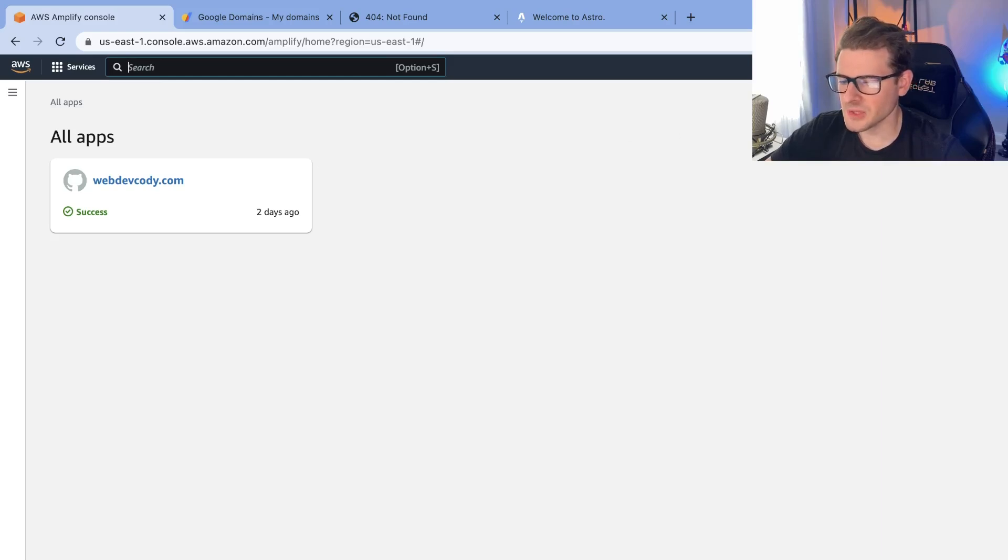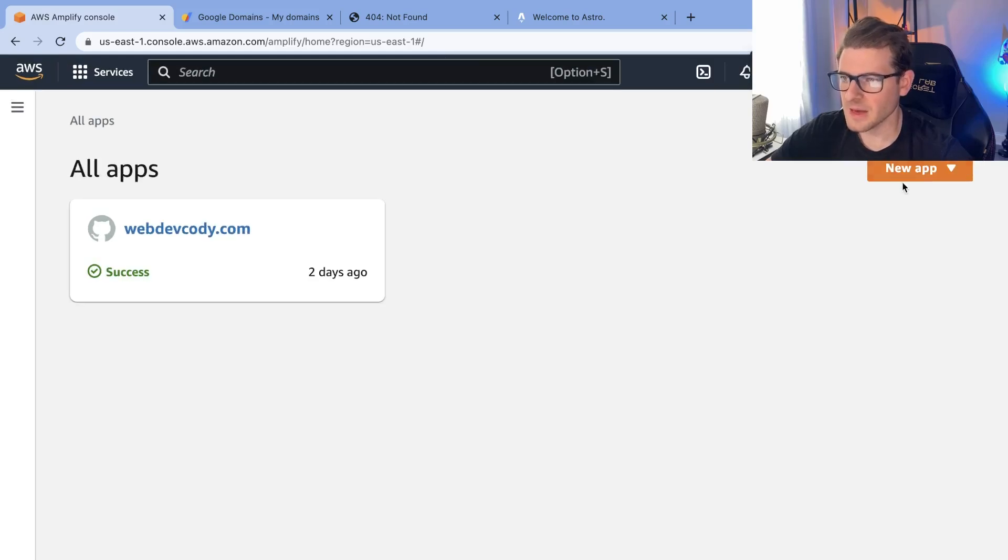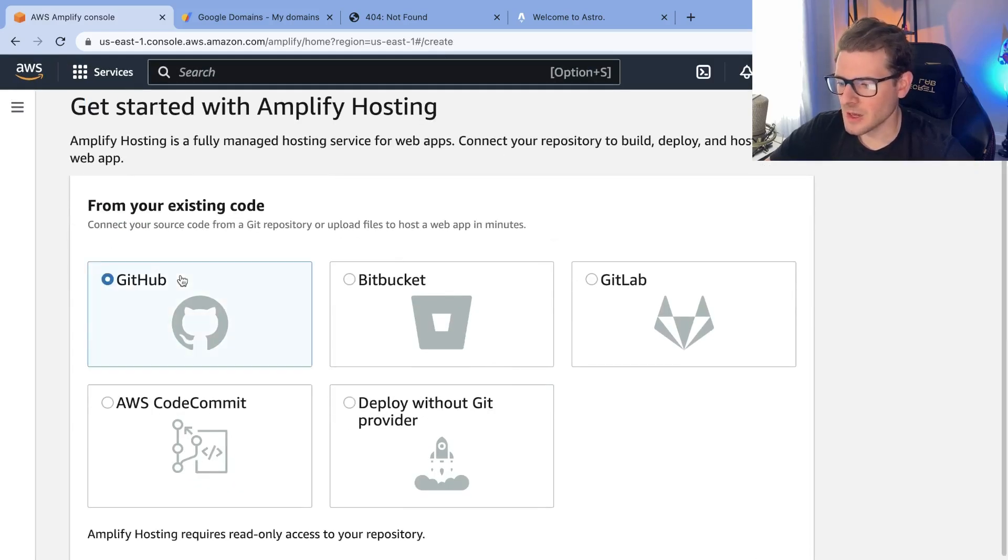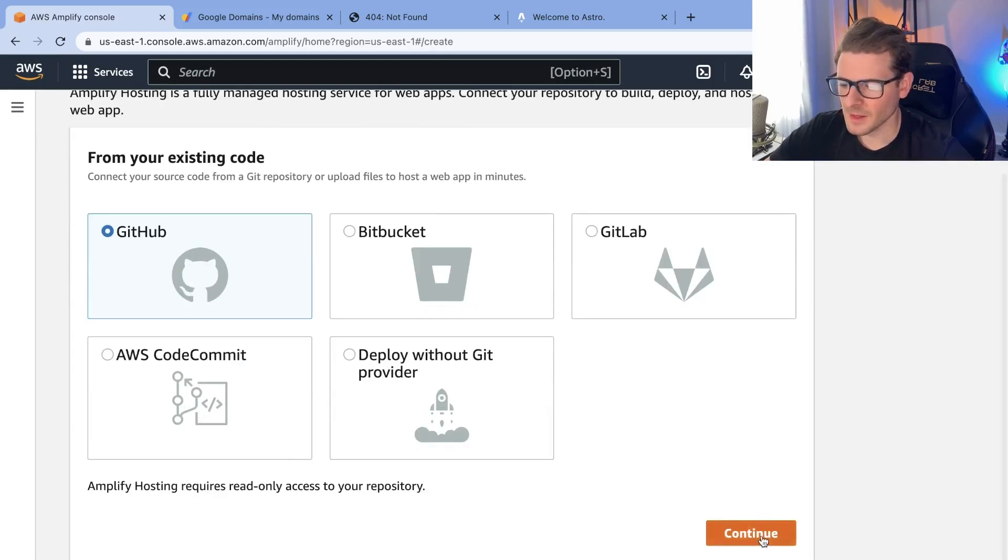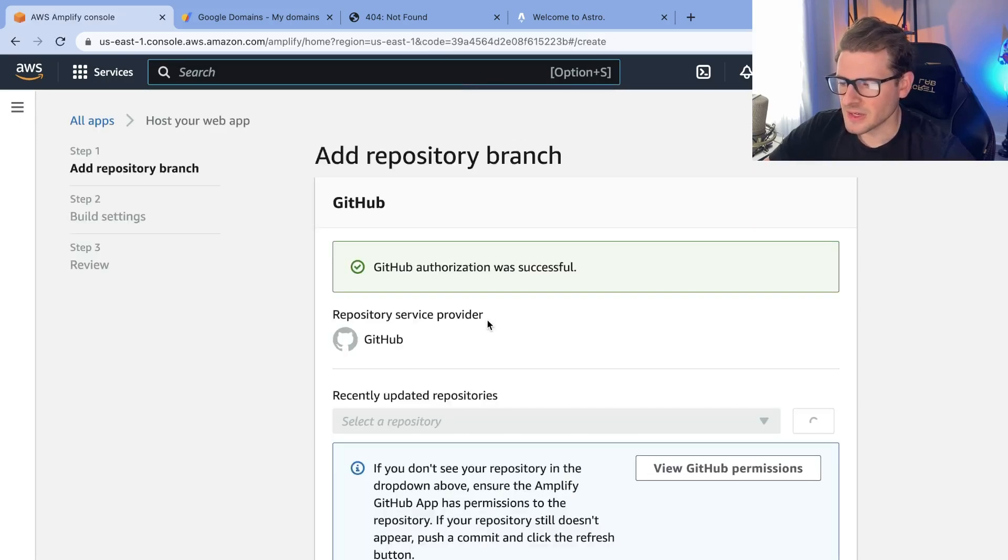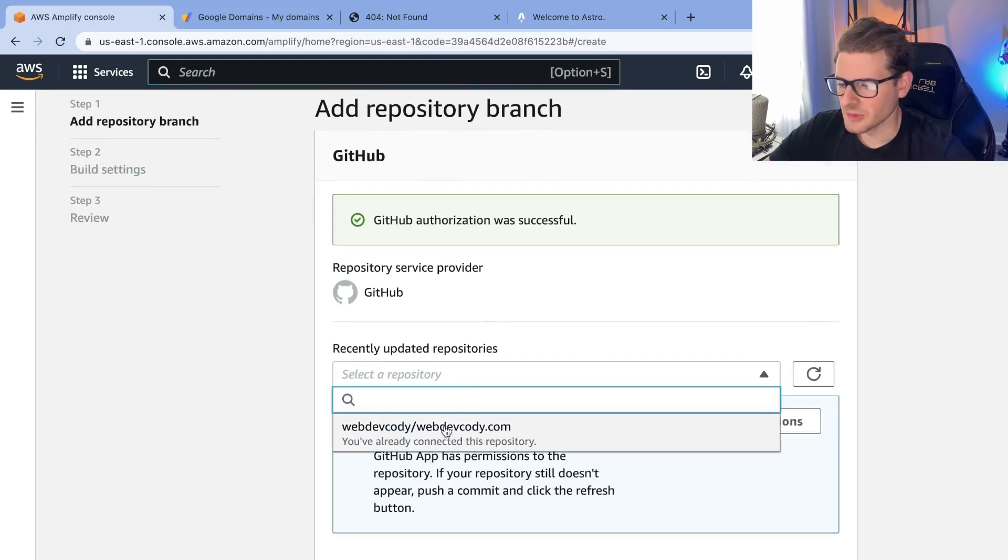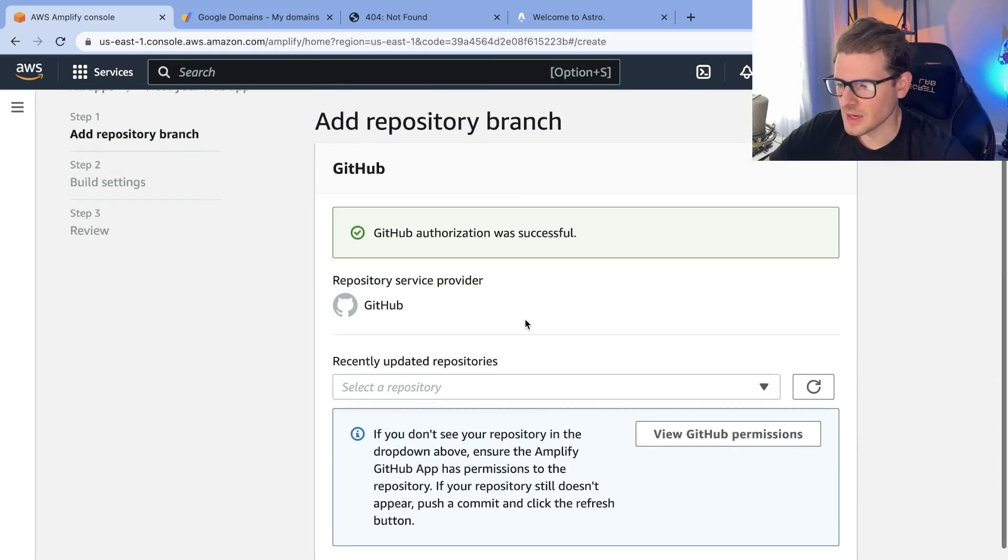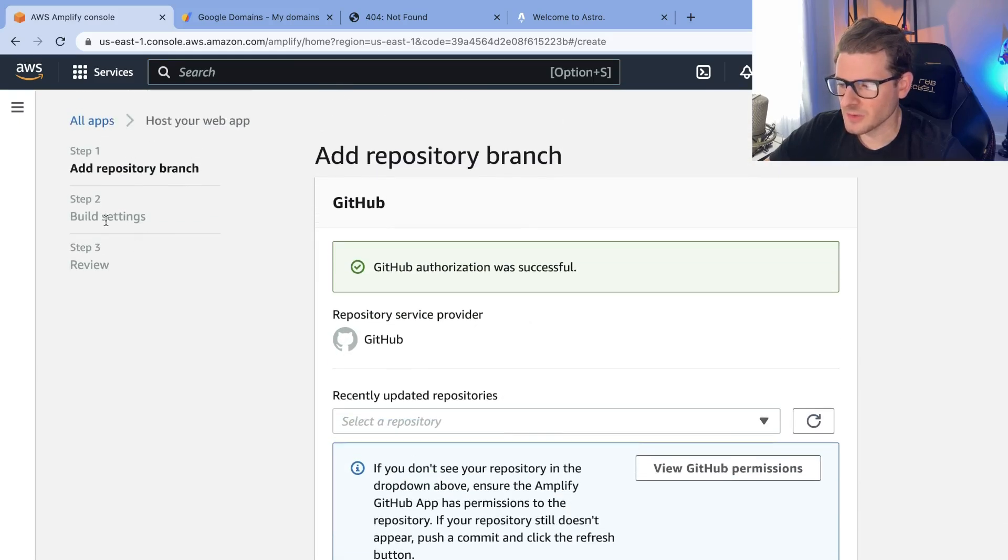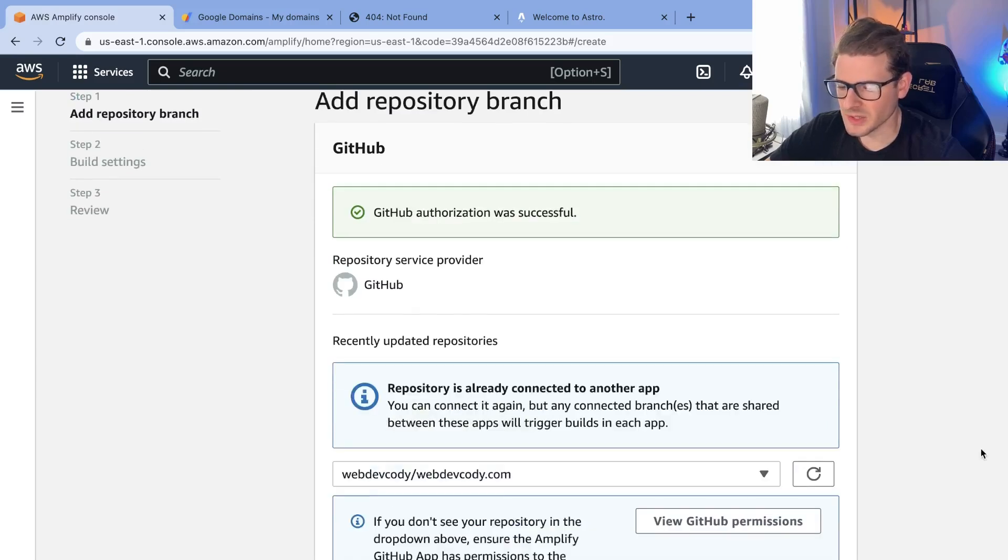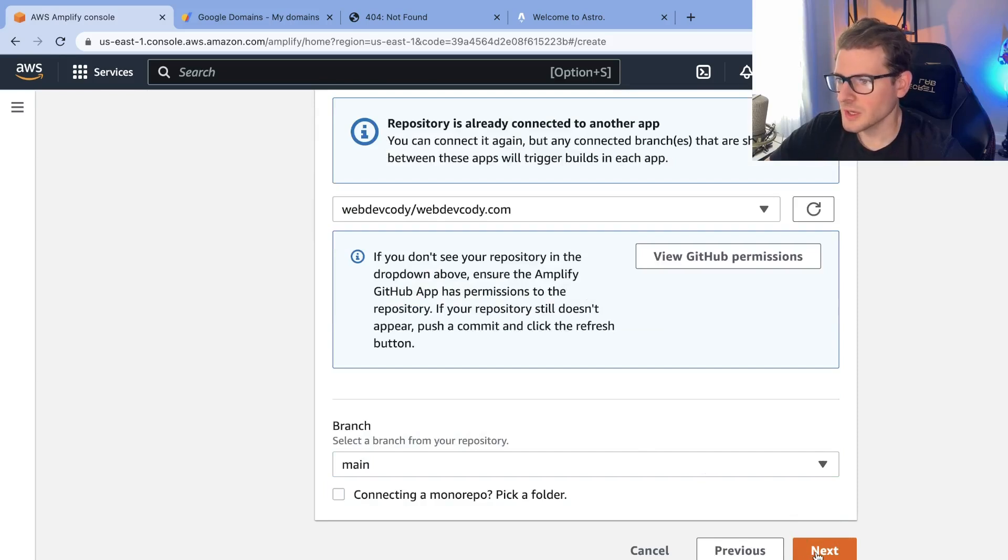They have something called Amplify which acts like a lot of these other online services that basically point to your repo and automatically deploy. What I did is I went to New App and I said host a web app which is hidden by my head. So I said host a web app, I said GitHub, continue, and then I entered in some information. I selected the repository that I wanted and I think that's about it. You can use the default build settings or you can configure. Let me do this real quick so people can learn from what I'm doing. You can select the branch, click next.